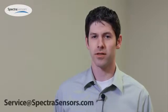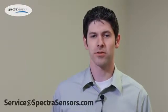If you have any questions or comments, please contact us at service at SpectraSensors.com.